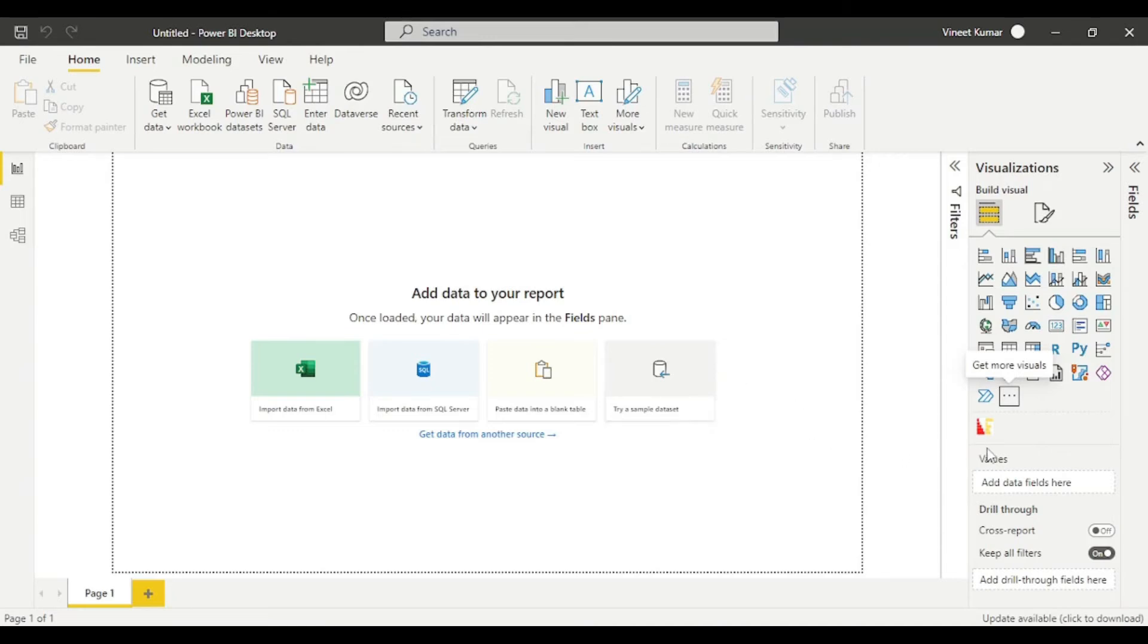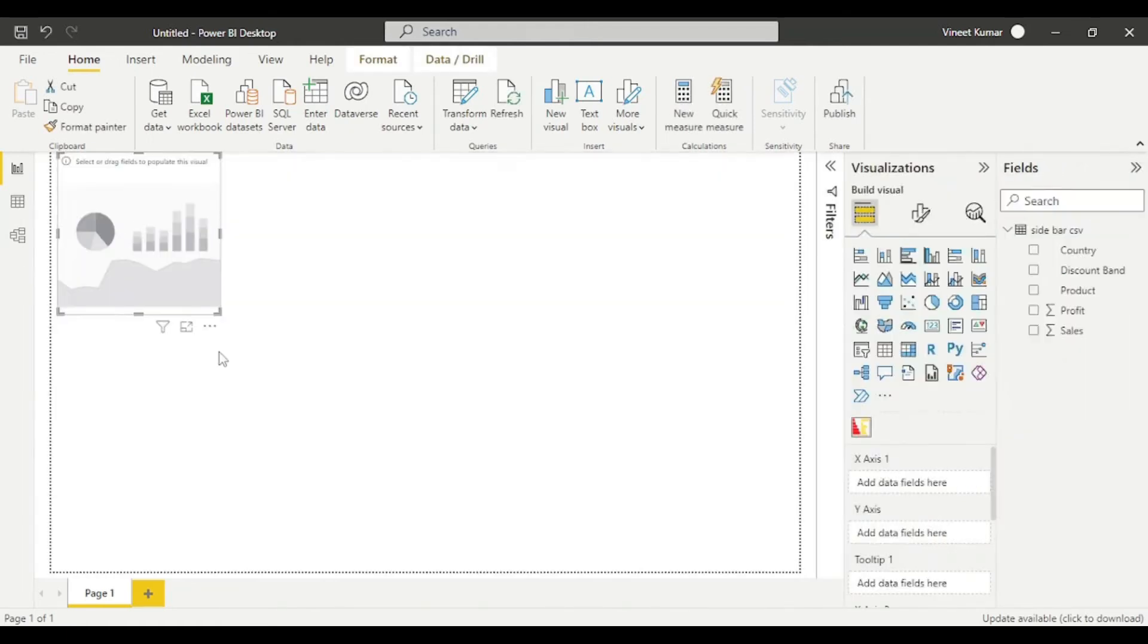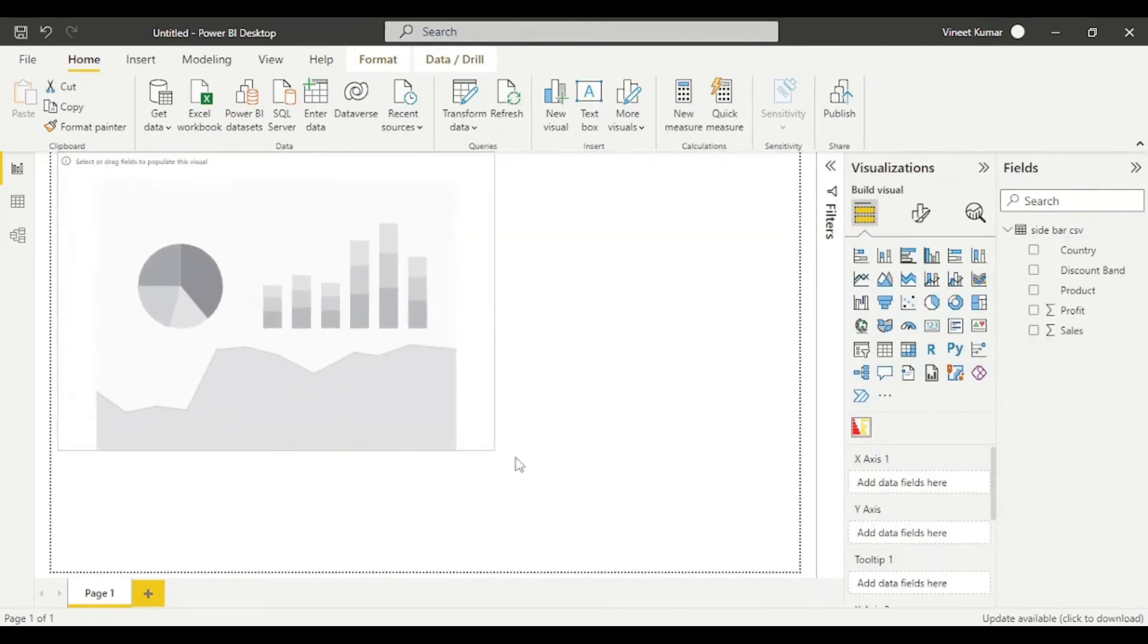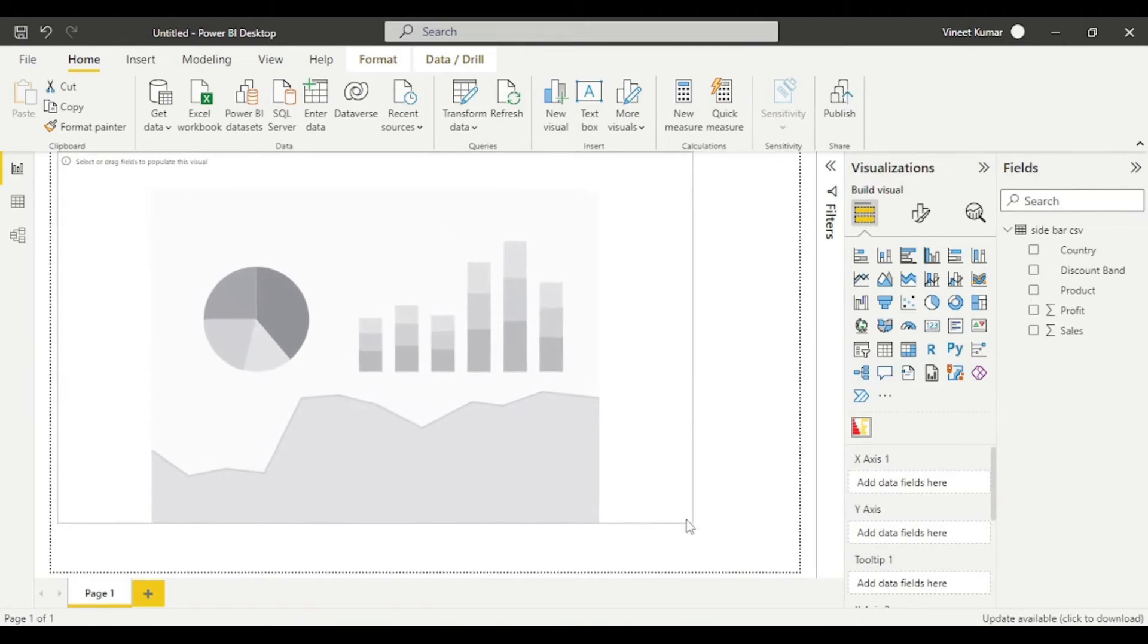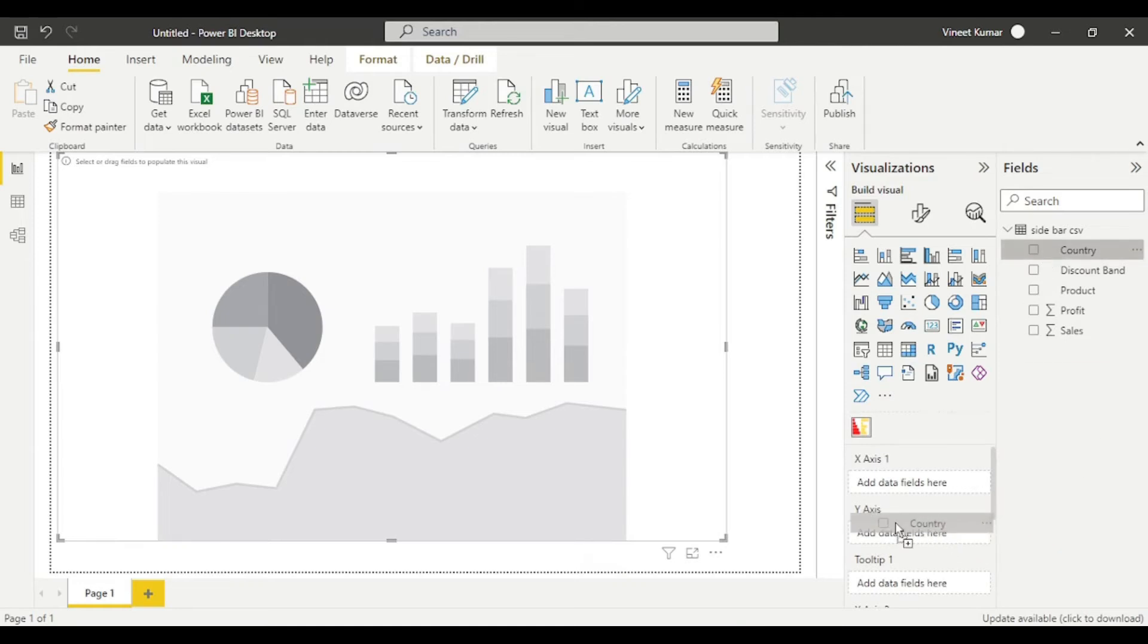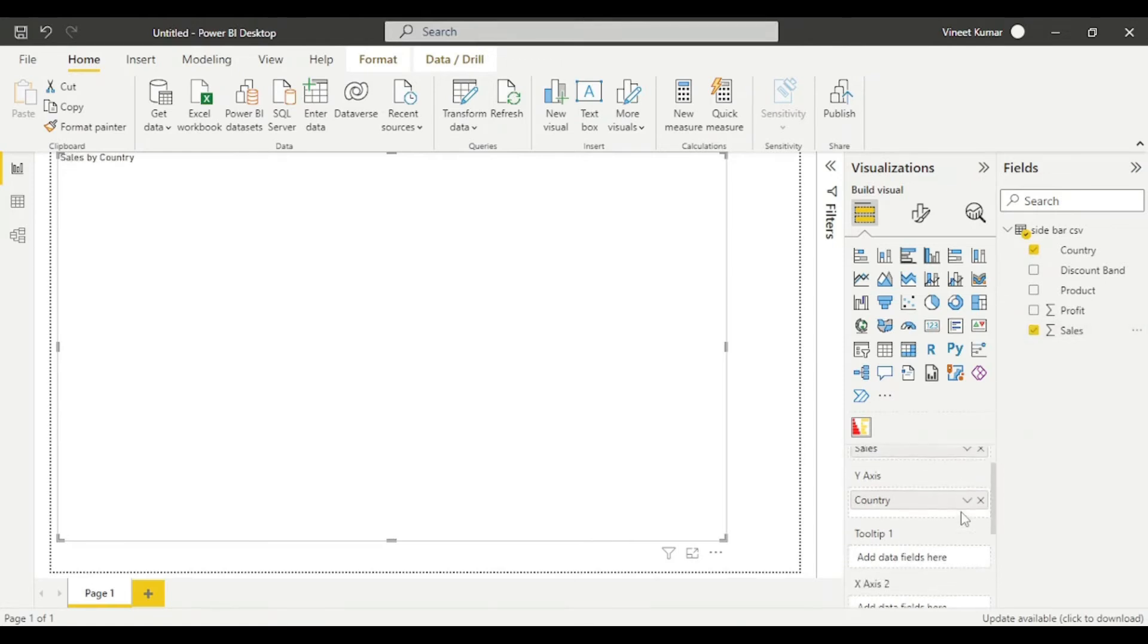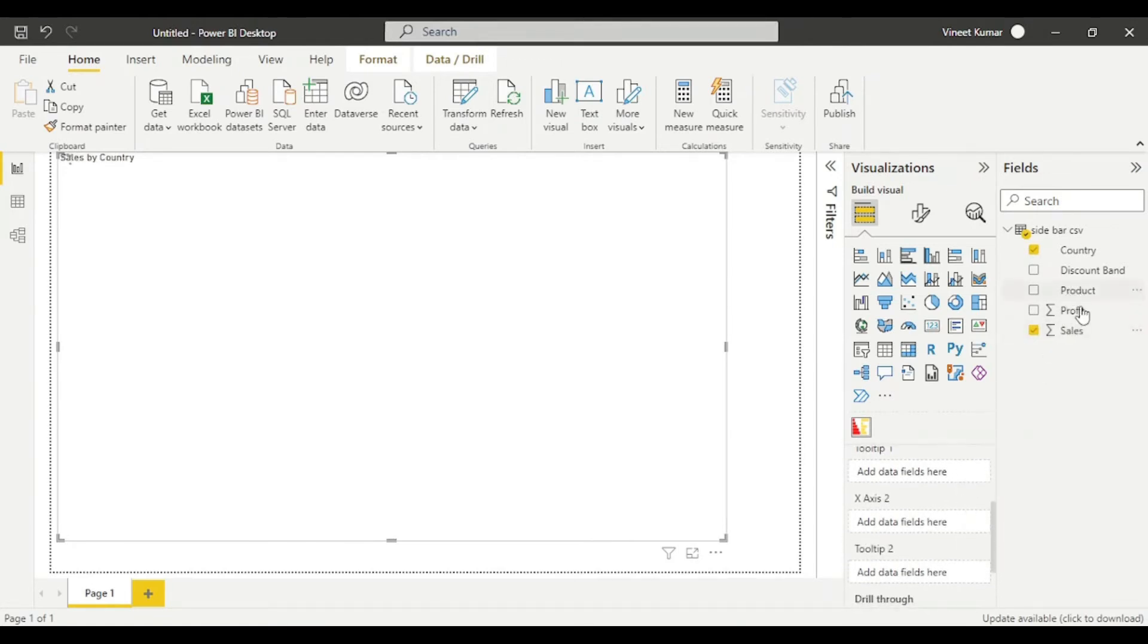Now you can see this tiny image. Click on this. The visual is here. Let's drag it a little bit. Now you need to put data in the data fields. I'll put country in y-axis, sales in x-axis, and profit in another x-axis.